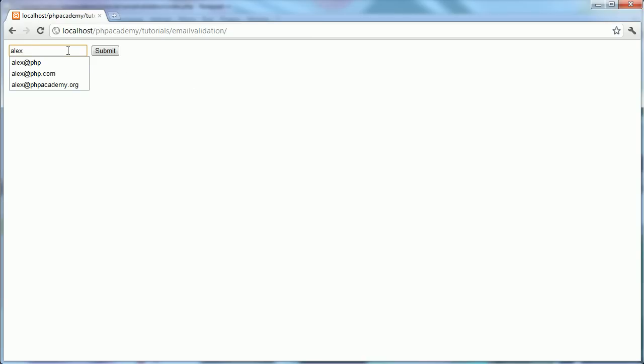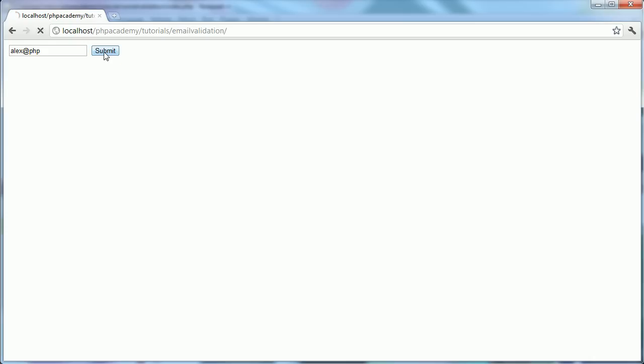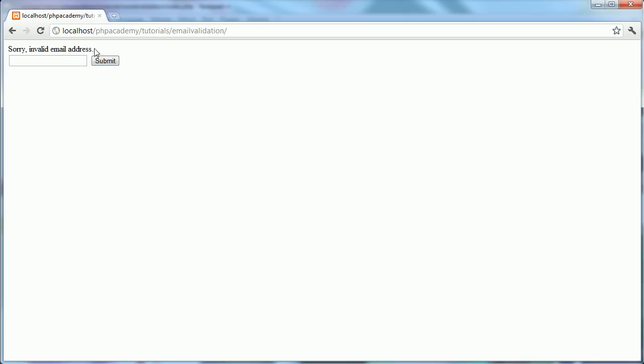I'm going to go ahead and just type in, say, Alex at PHP, which obviously isn't a valid email address because we've got no domain extension. So if I click submit, you can see that we get the message, sorry, invalid email address.